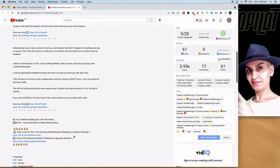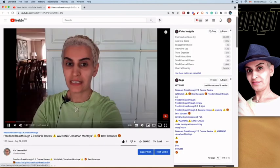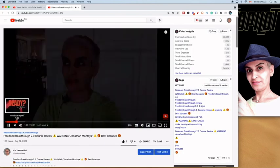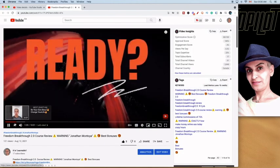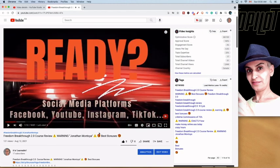Now let's say we want to go to the 'Let's Start' section. We go into our description and we press the timestamp, and here we are — it takes us right to the 'Let's Start' section.